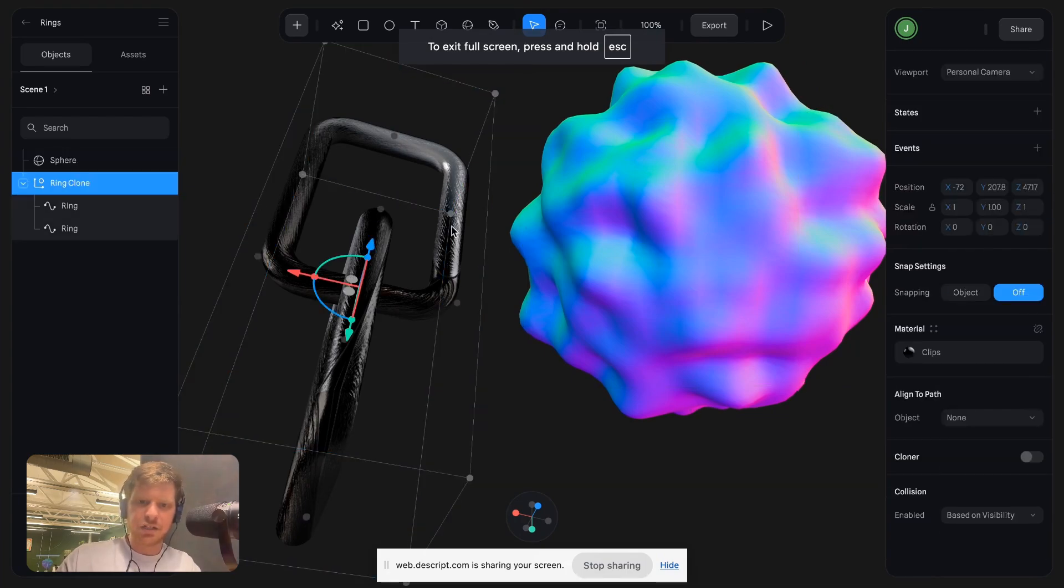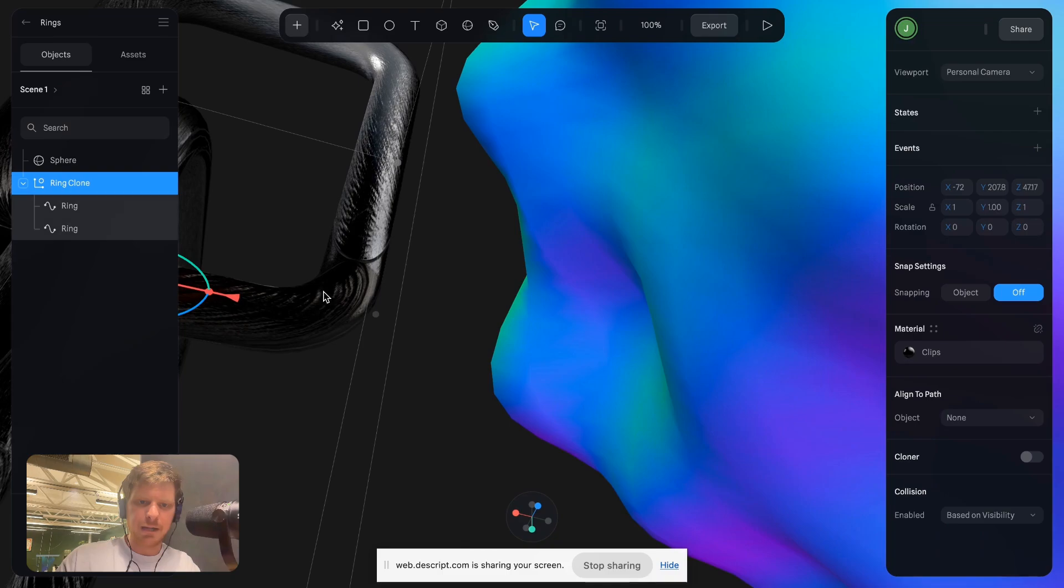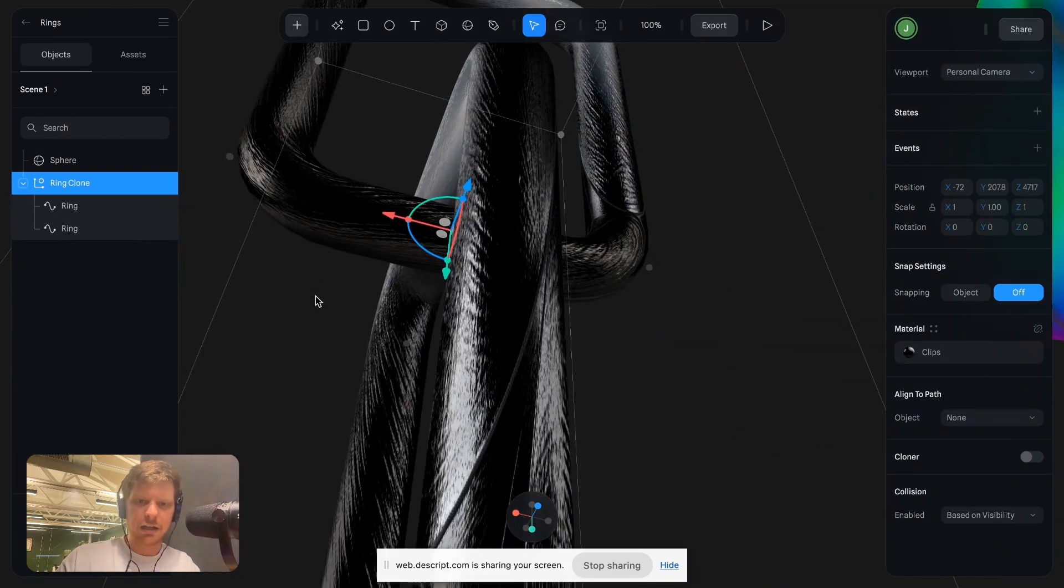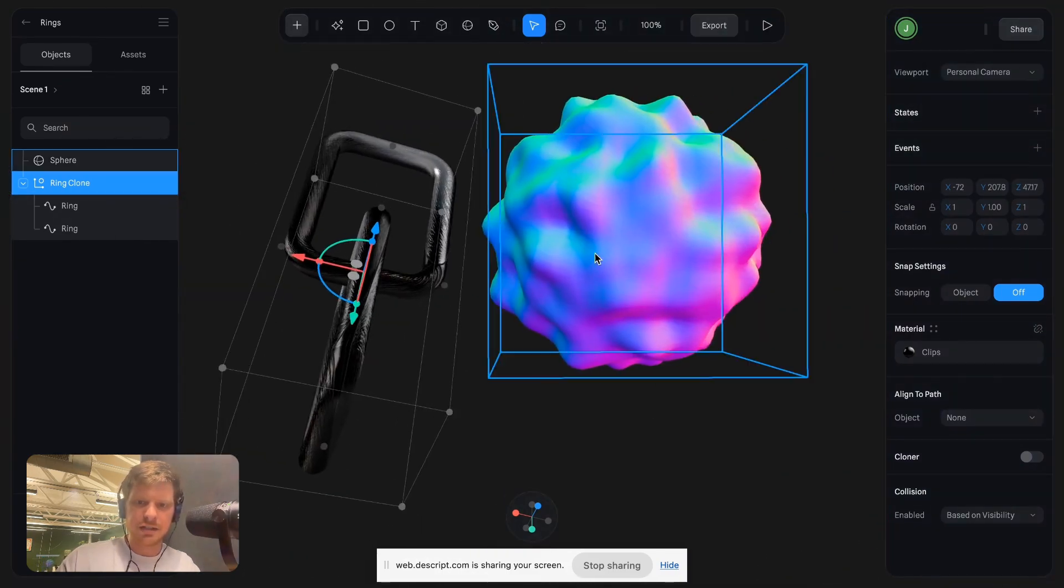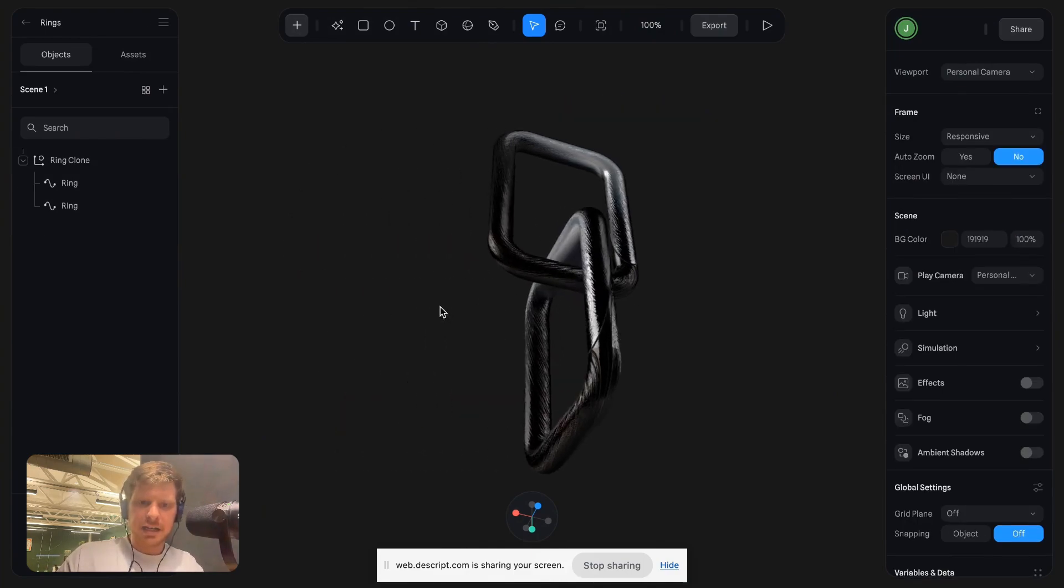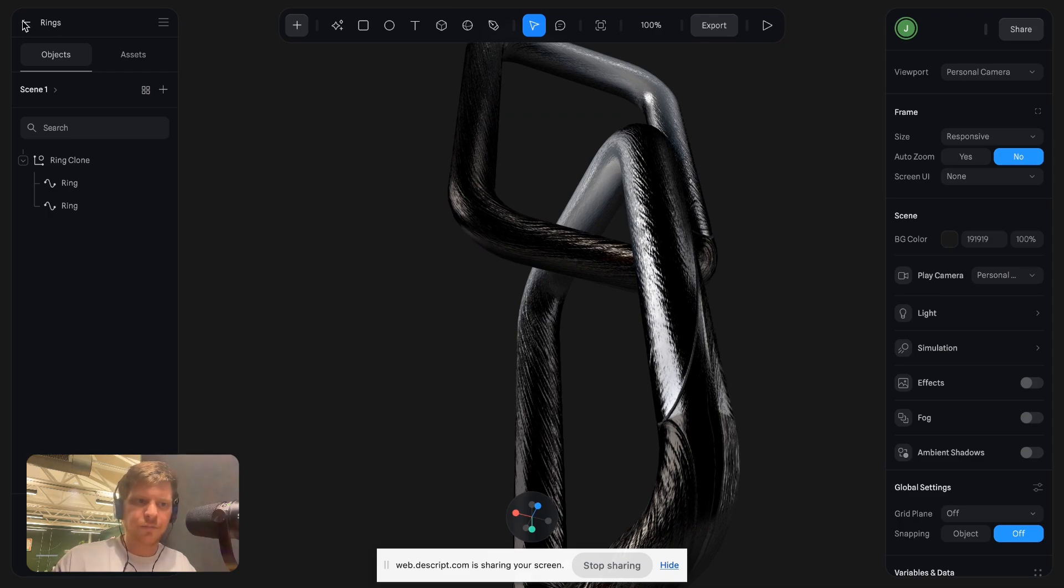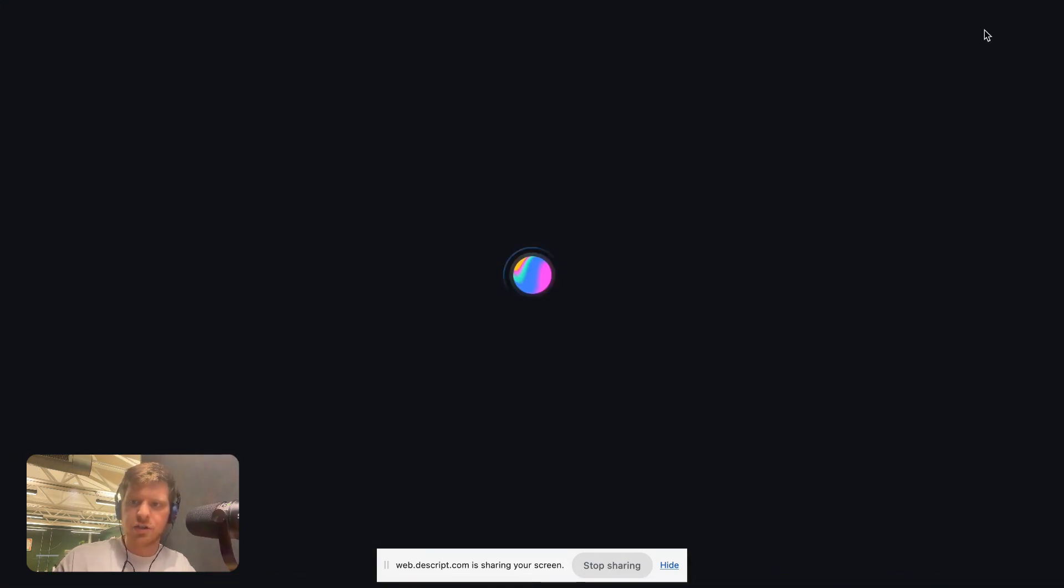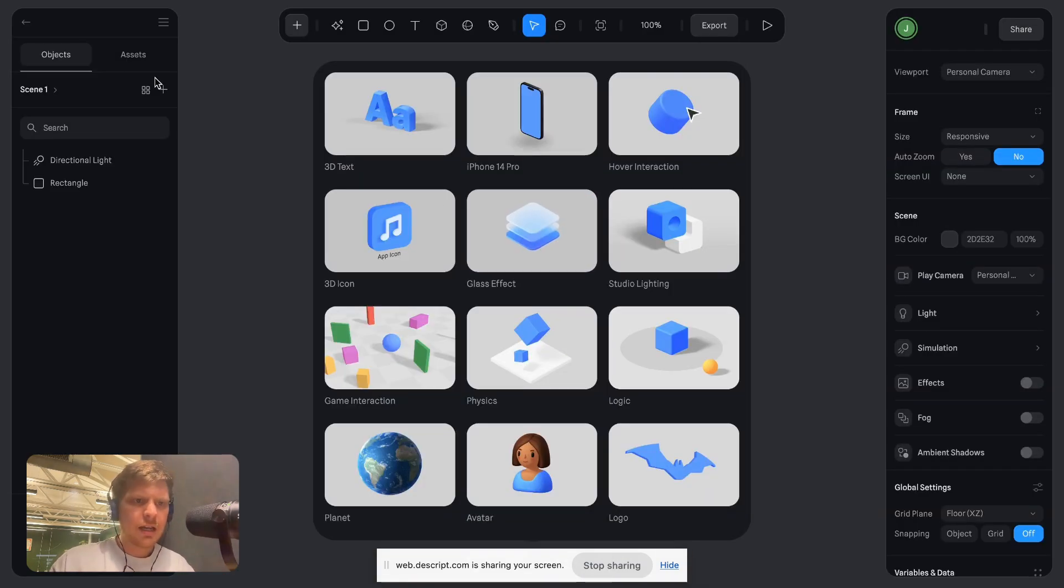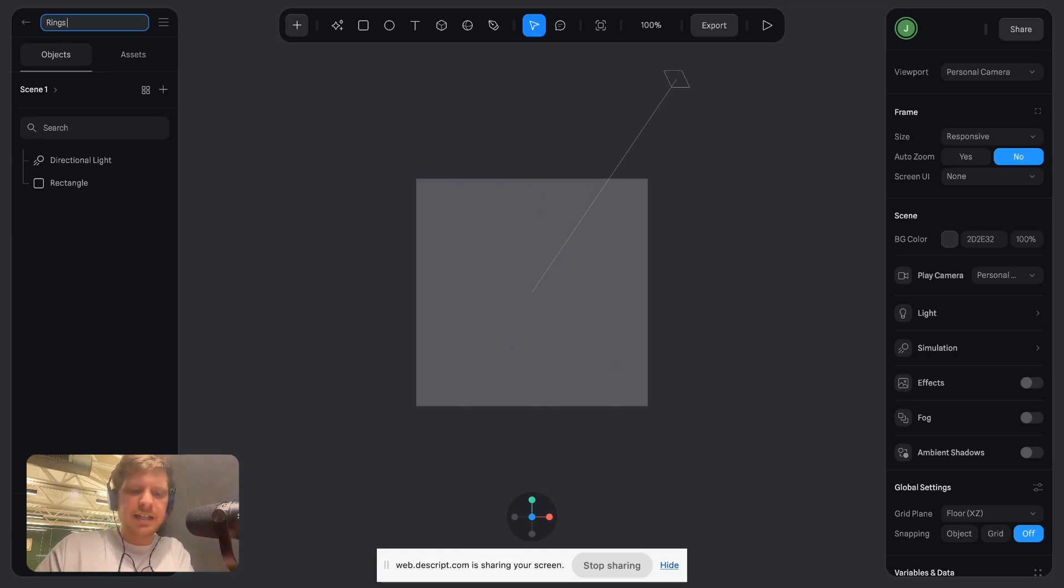But this is not changing the geometry with a bump map. It's actually just making it look like the geometry is different. Hope that makes sense. Let's dive in. So, what I'm going to do is I'm going to create a new file. I'm going to call this Rings Demo.